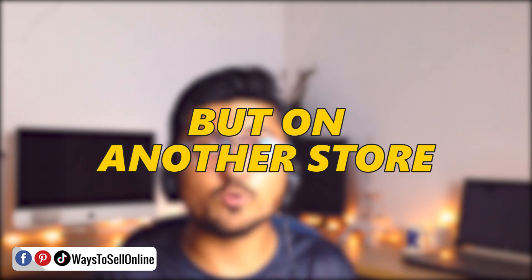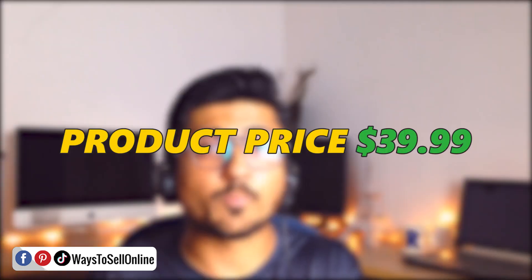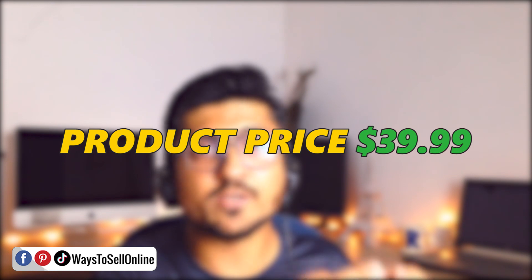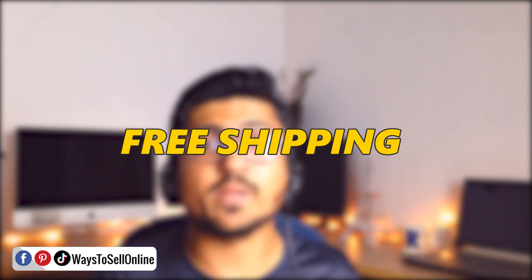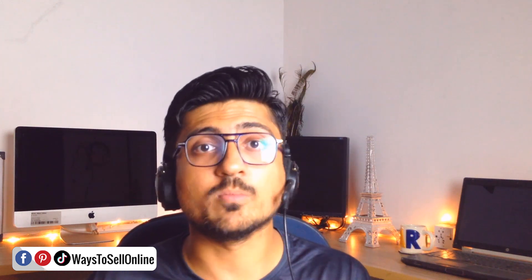But on the other hand, if you go on another store and you find a product saying that the price of that product is $39.99 and the shipping is free, so according to a survey that line or that price will give you a positive impact in your mind like you only have to pay $39.99 for that product and the shipping is free.